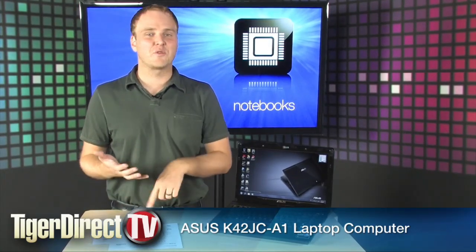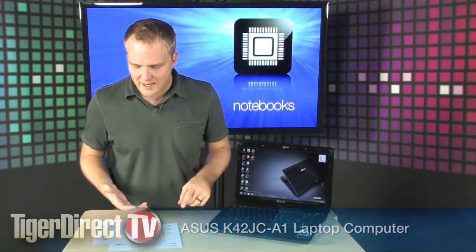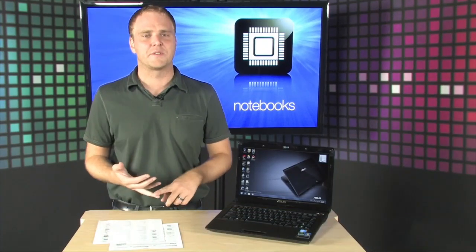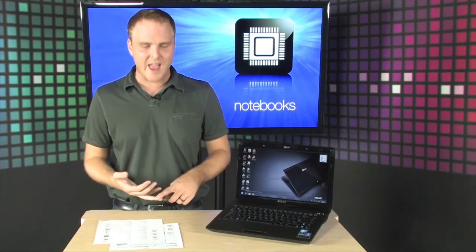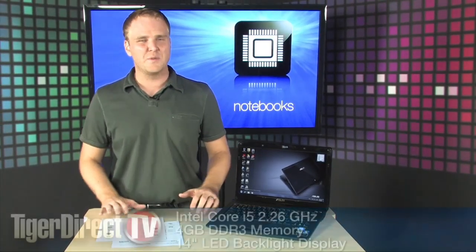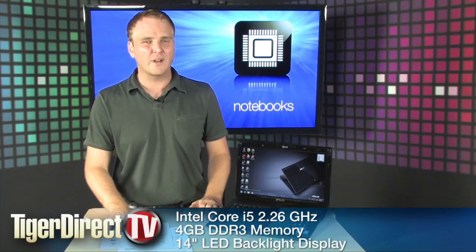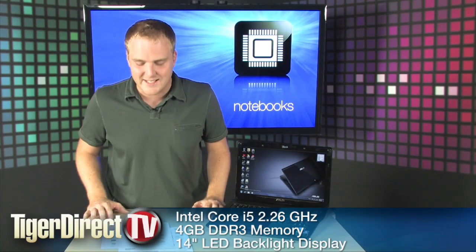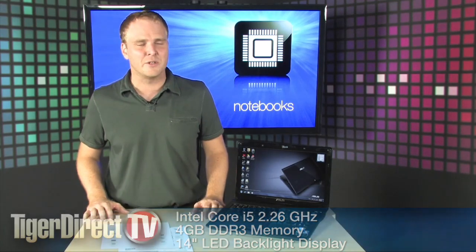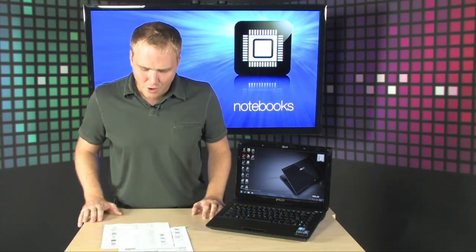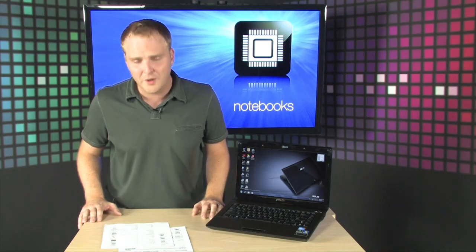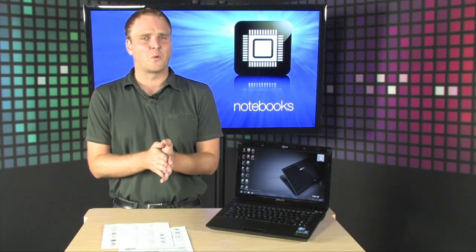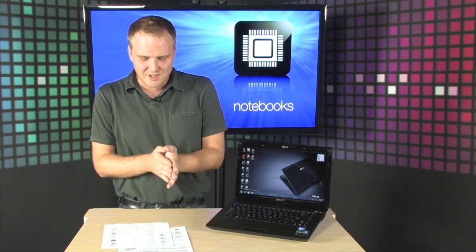It's got discrete graphics. It's got an Intel Core i5 processor. It's the 430M Core i5, 2.26 GHz, 4 gigs of DDR3 RAM. It's got a DVD RW drive, 500 GB hard drive on board. Windows 7 home premium 64 bit edition.